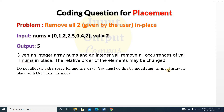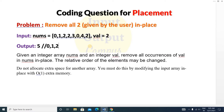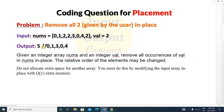Do not allocate extra space for another array — you must do this by modifying the input array in place with O(1) external memory. You can only use this array space to solve this problem. So our output will be five. After removing all the twos, the remaining elements will be zero, one, three, zero, and four — that is five elements, so our output is five.